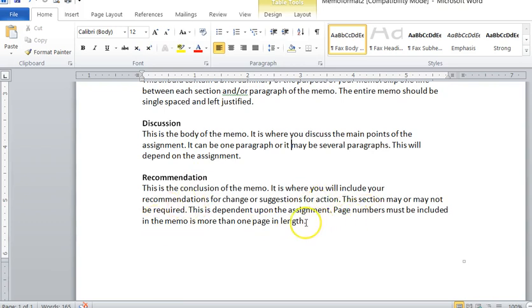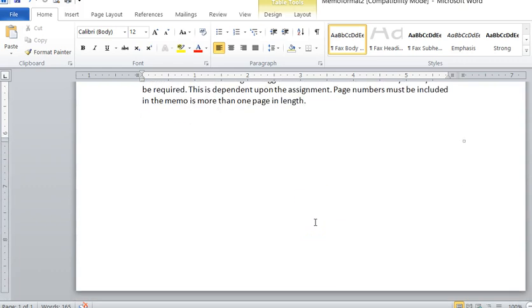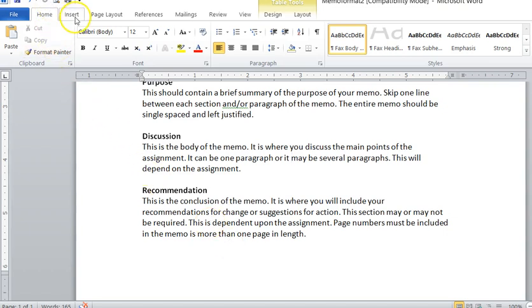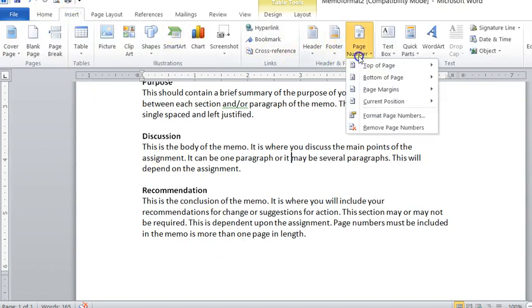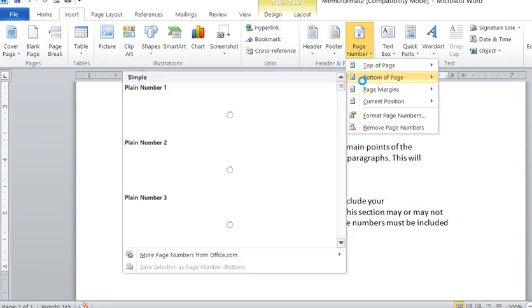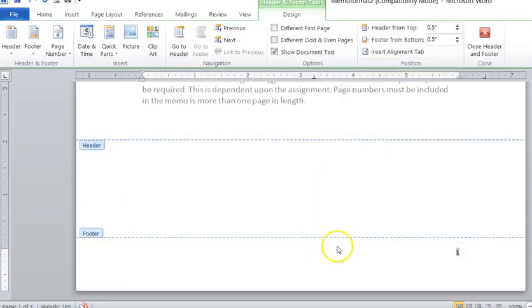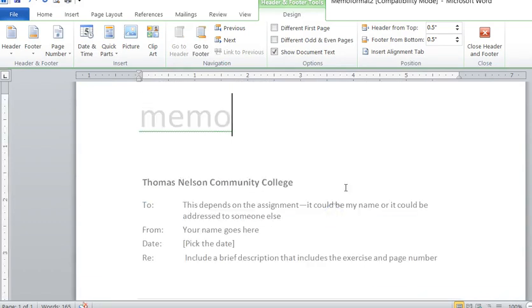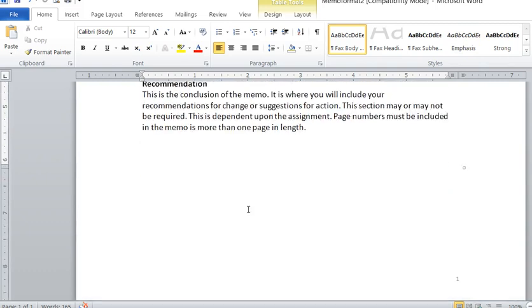The other thing you need to be aware of is page numbers. I do not have a page number down here because this template is only one page in length. When you're writing a one page memo, you do not need page numbers. However, when you're writing a document that has more than one page in it, you will need to go up to Insert and Page Number and you'll put it at the bottom of the page and on the right hand side, just like that. And then it's all good to go.